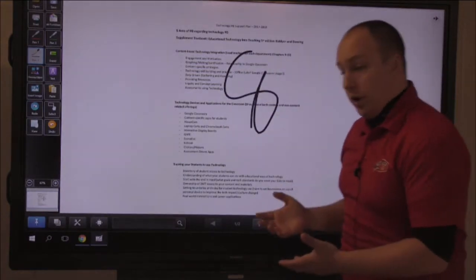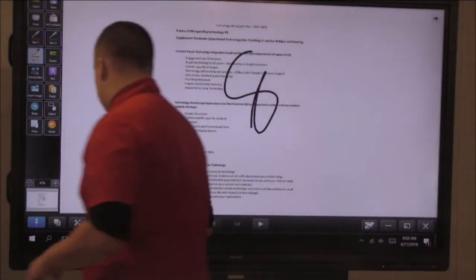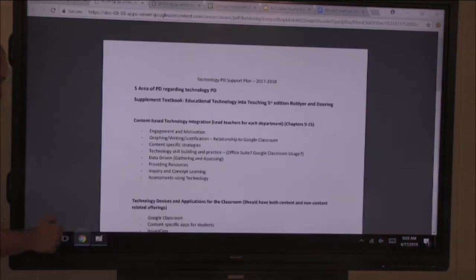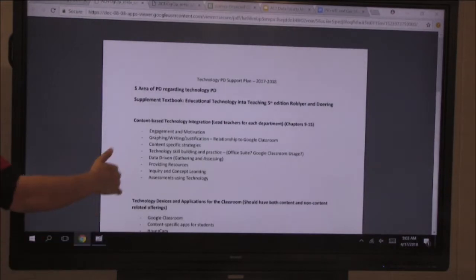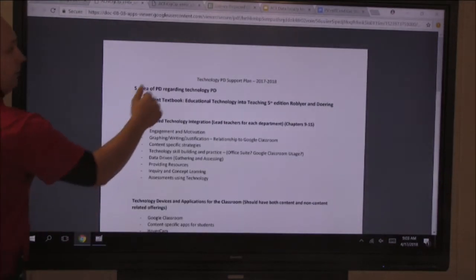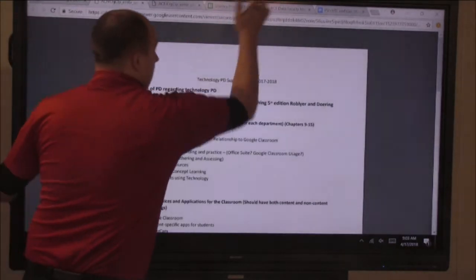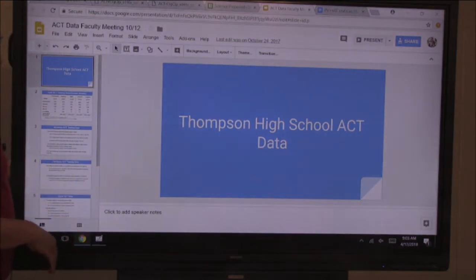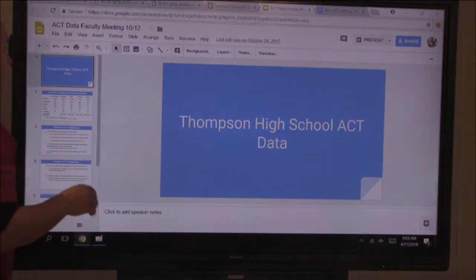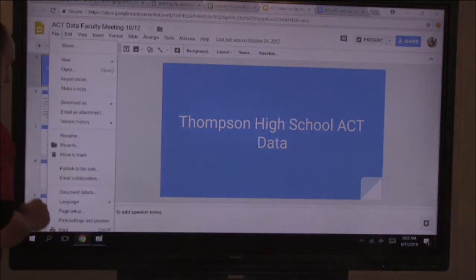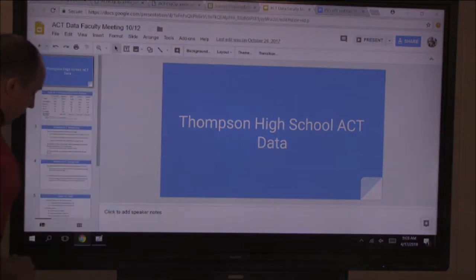If you want to send something else to pen software, you can go back to your internet browser, find another document, and send it in. I'm going to choose a Google Slides presentation. With Google Slides you're going to have to do a little bit extra — go to File and then Print.